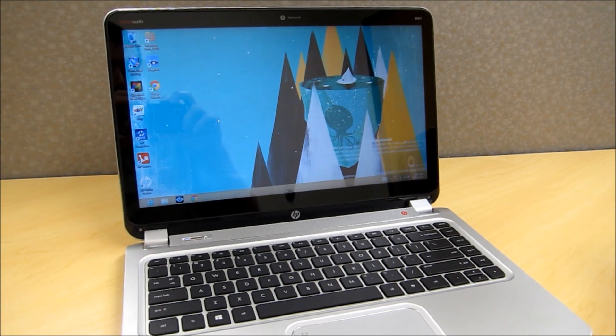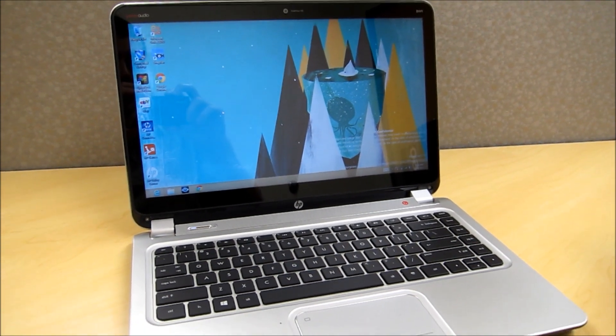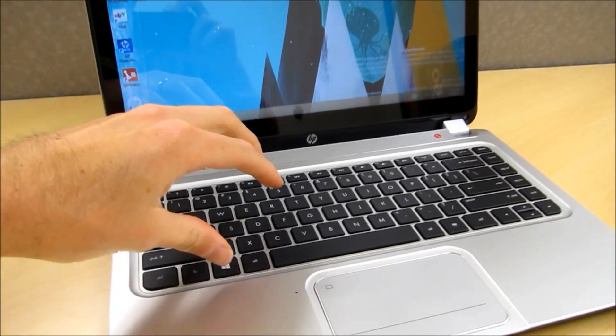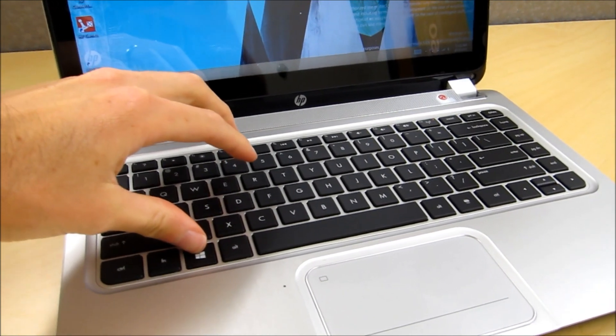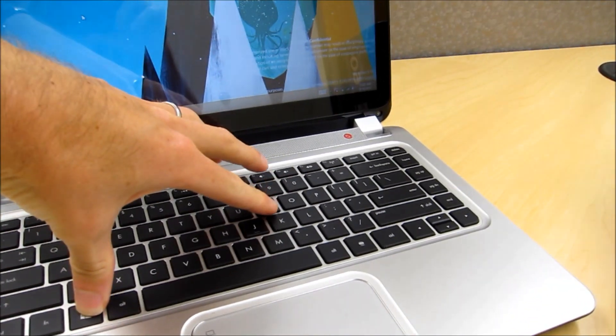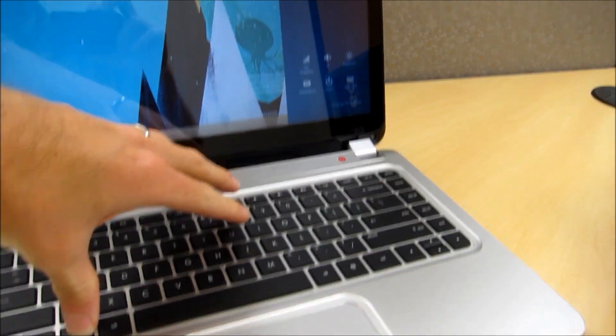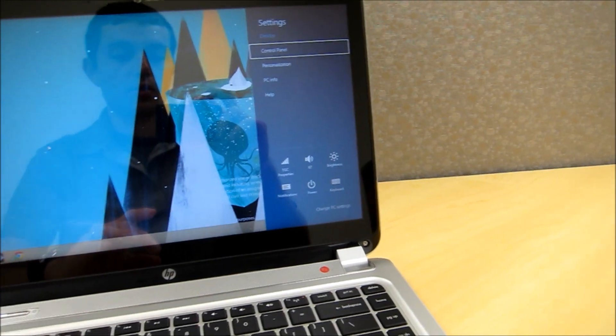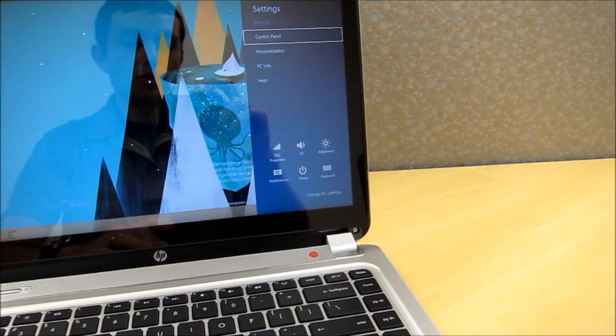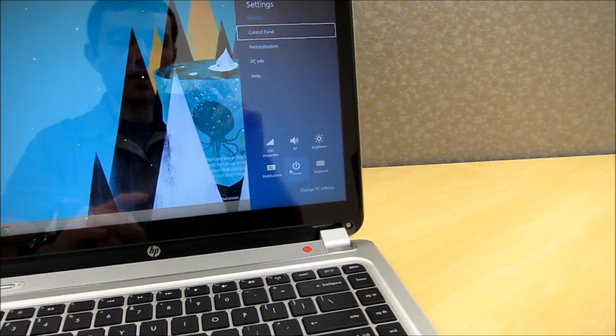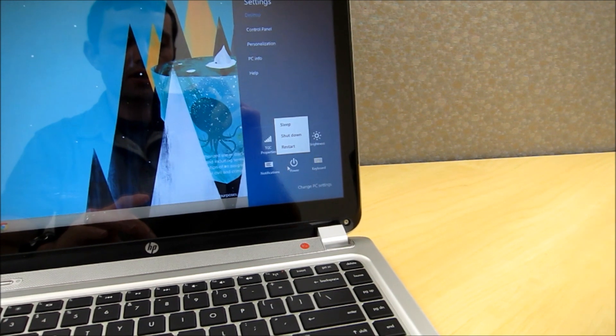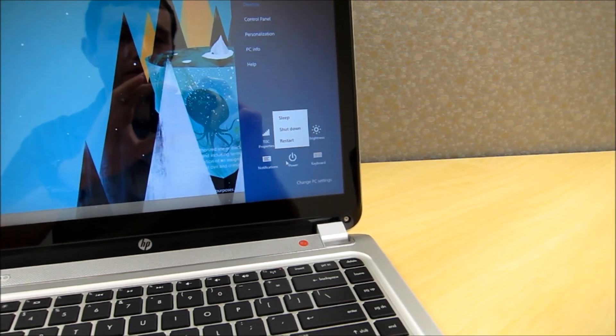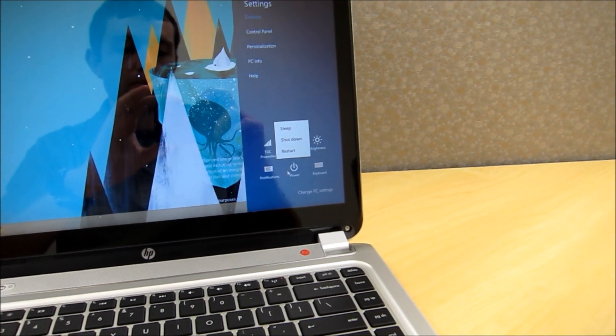A second way you could put to sleep or shutdown a Windows 8 laptop is by holding down the Windows key on the keyboard and then pressing I and that pops open this pane on the right side and again you see the power button. And again you can just click on that and either put to sleep, shutdown or restart the laptop.